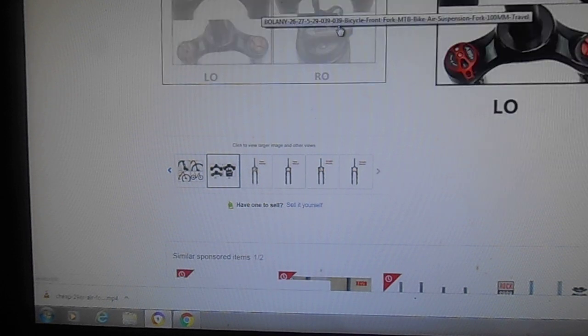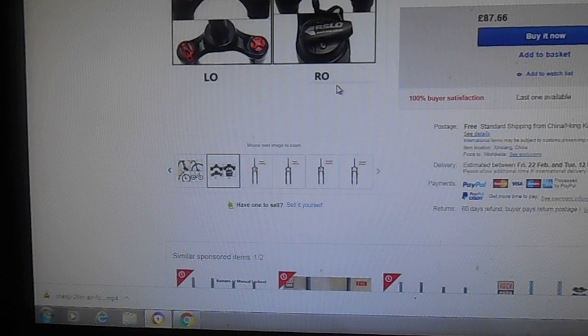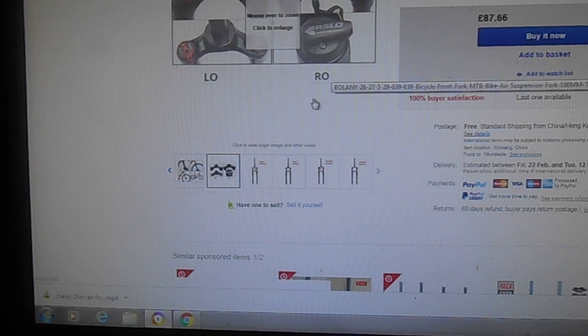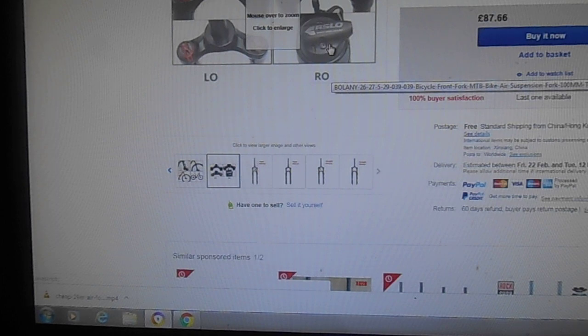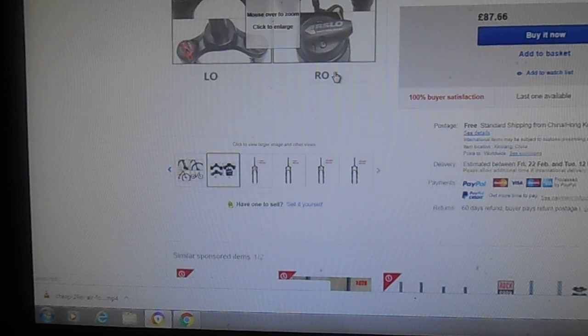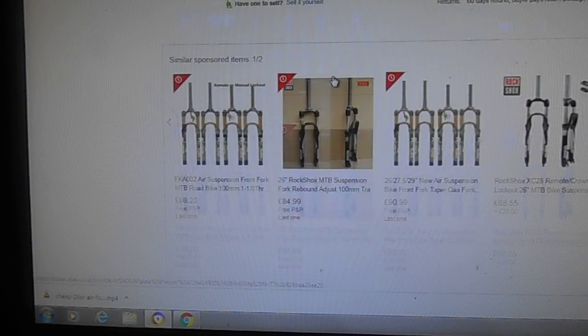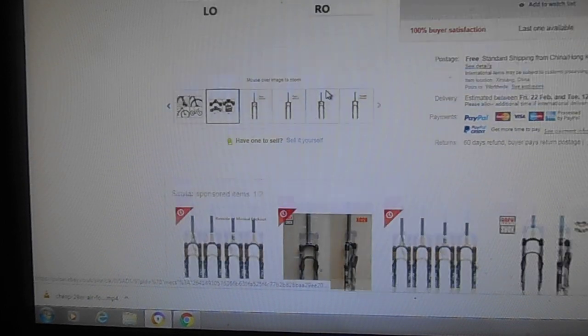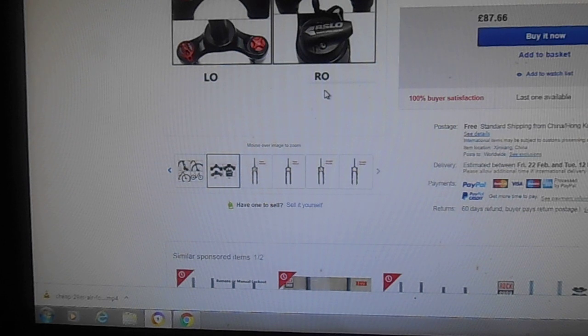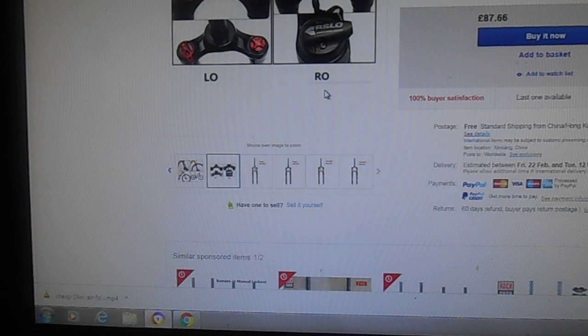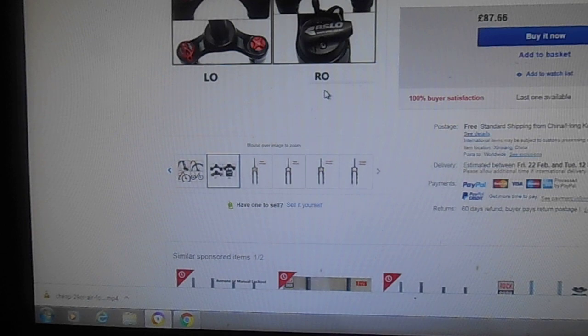It's even got the Suntour RSLO lockout. It's that picture right there. That's SR Suntour lockout. Oh dear. That's hilarious. That concludes this video. Don't buy this junk. It's a rip off. See you later. You're better off with the Suntour fork, the RockShox XC28, the RST first. Any of those are better than this crap. See you later.